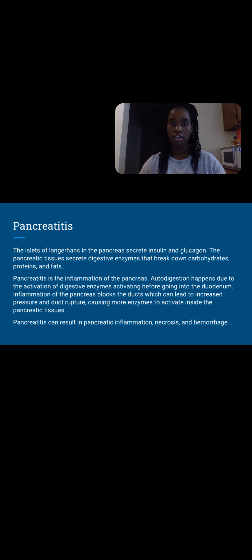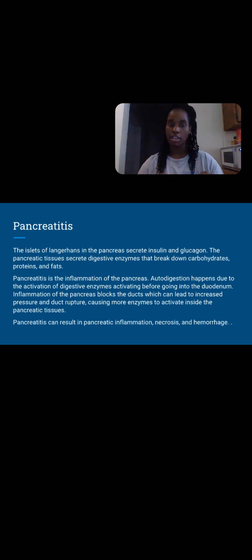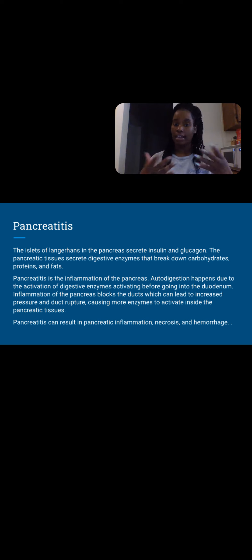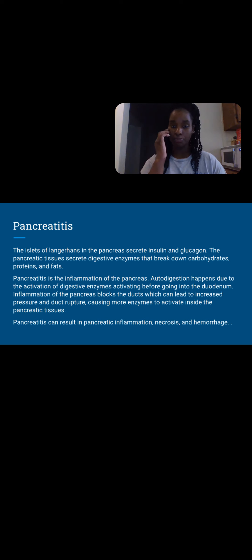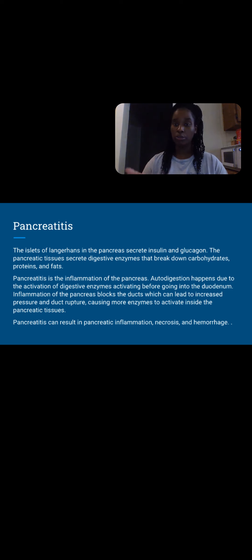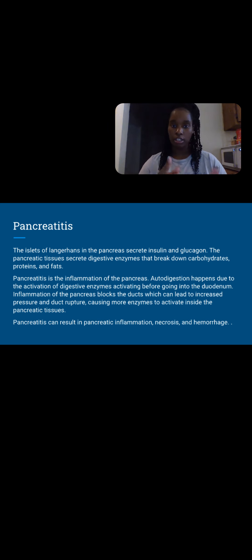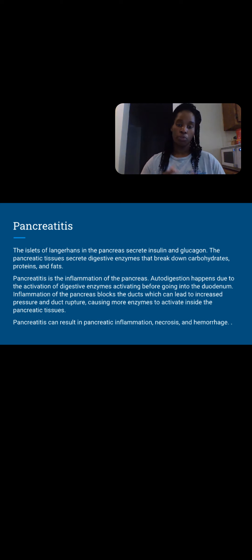The pancreatic tissues secrete digestive enzymes that break down carbs, proteins, and fat. We need that so we can get our nutrients from our food. What happens is those enzymes get activated inside the pancreas when they're not supposed to. They're supposed to wait until they're in the duodenum to start activating. But that doesn't happen, and this causes inflammation of the pancreatic tissue. This inflammation is going to cause the organ to become swollen, and it can block those ducts that branch out from them.